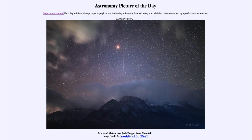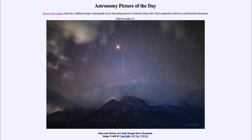Here we see Mars as the brighter object, as well as the streak of light from one of the Leonid meteors in our picture for today. That was our picture of the day for November the 21st of 2020, titled 'Mars and Meteor over Jade Dragon Snow Mountain.' We'll be back tomorrow for the next picture, previewed to be a dark marking on the sky, so we'll see what that's about. Until then, have a great day everyone, and I will see you in class.